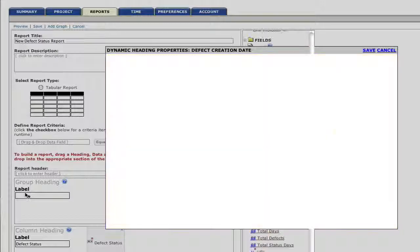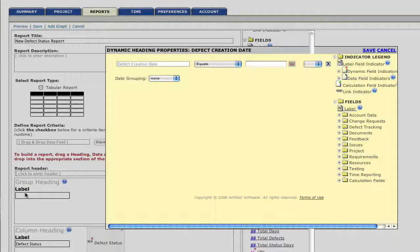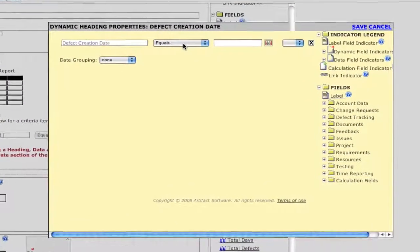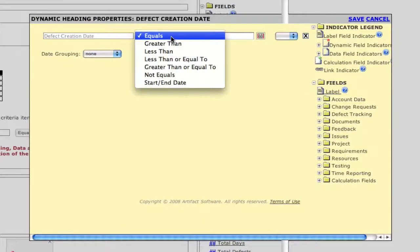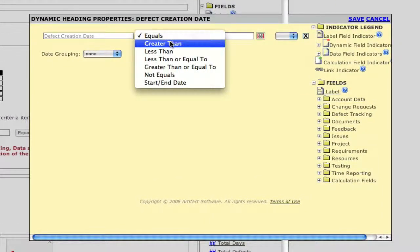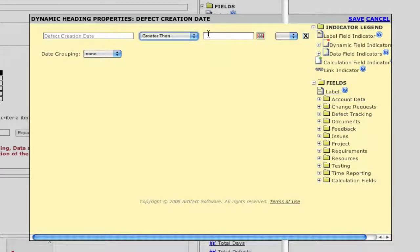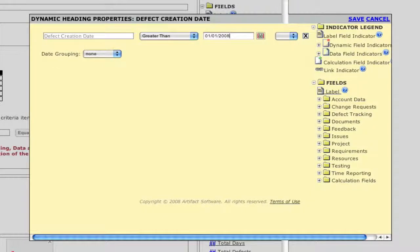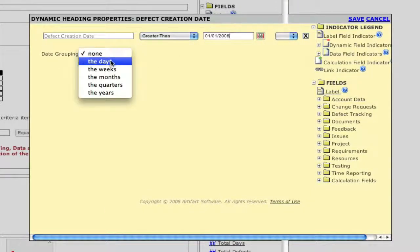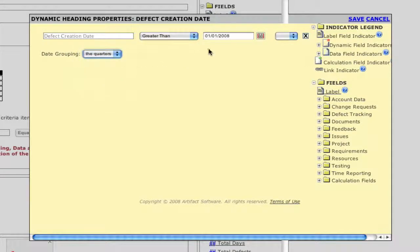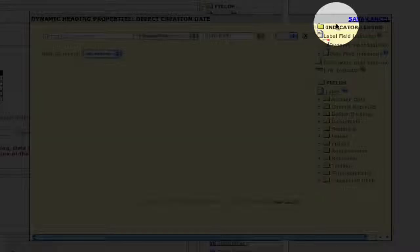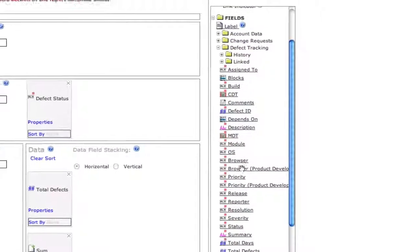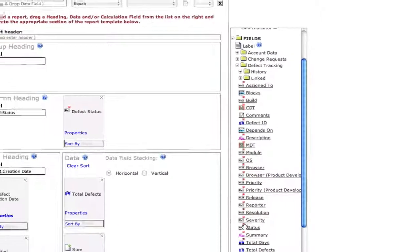Next, we're going to go to the defect creation date field and modify its properties. We want to narrow our results, so we're only interested in reporting on defects from a certain period of time. We also want our results to be grouped by, say, quarters. We could, of course, choose days, or months, or years.